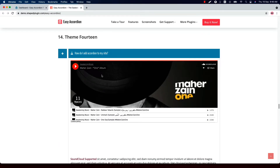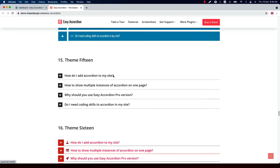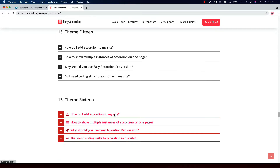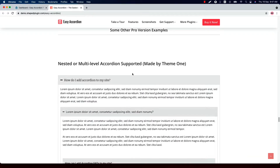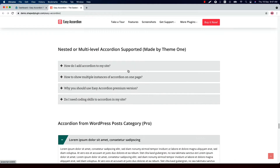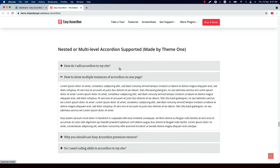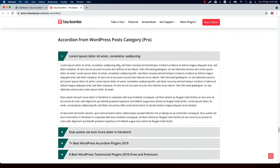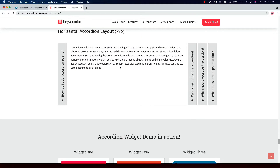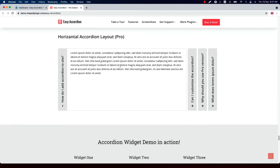This is Theme 14 with SoundCloud audio embedded to the accordion content section. This is Theme 15, and this is Theme 16 preview. You can also create a nested or multi-level accordion using any of the themes. Additionally, you can create an accordion section with WordPress posts. This is the demo of the horizontal accordion layout.